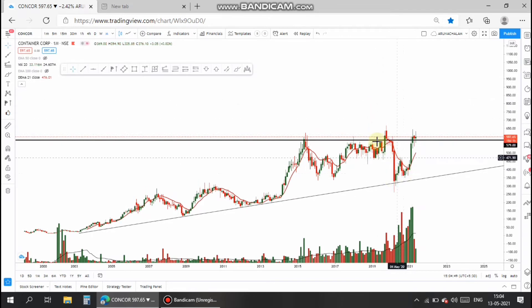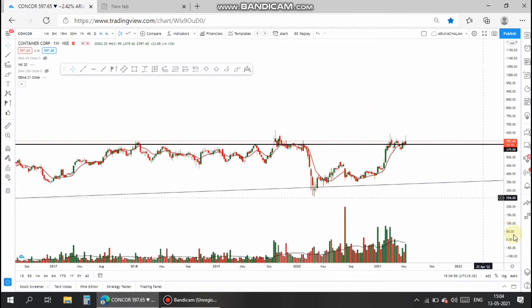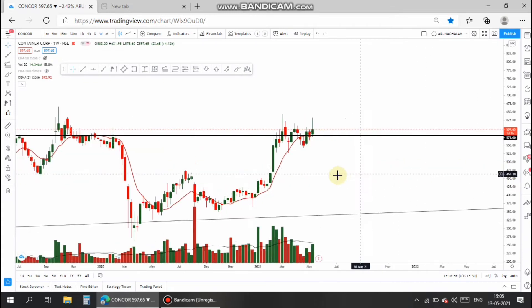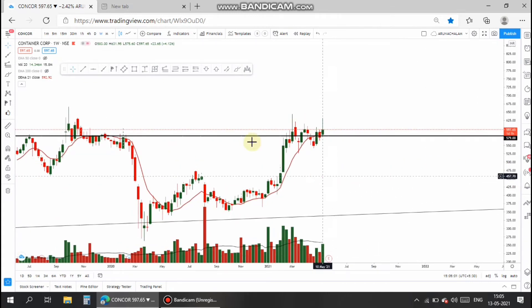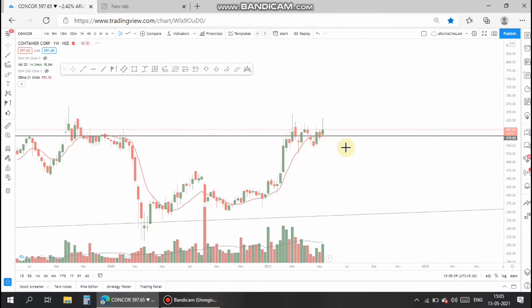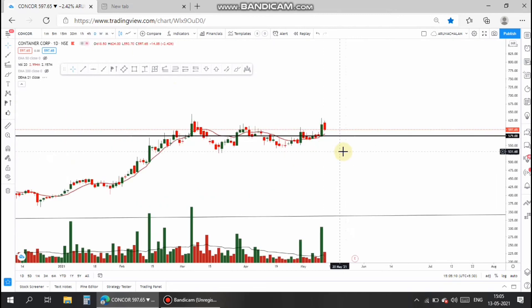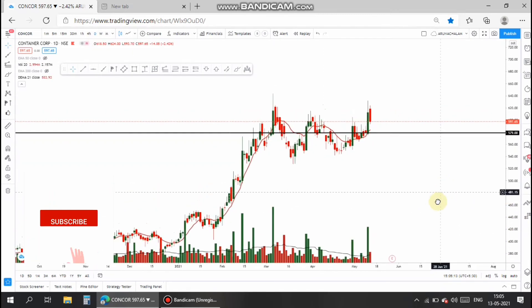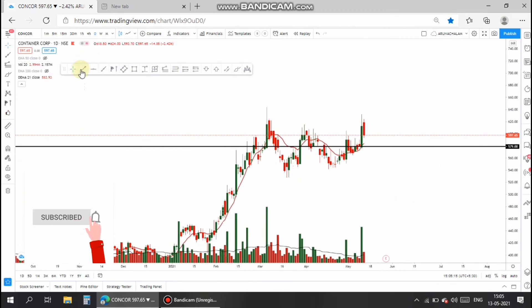Let's analyze the stock on a weekly basis. In the weekly chart, the stock after a good rally has now taken a bit of consolidation. Now let's analyze the chart entry and target in the daily chart.